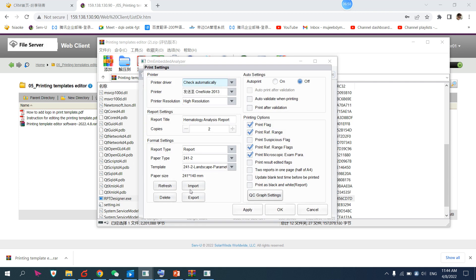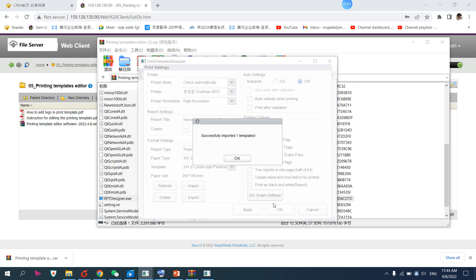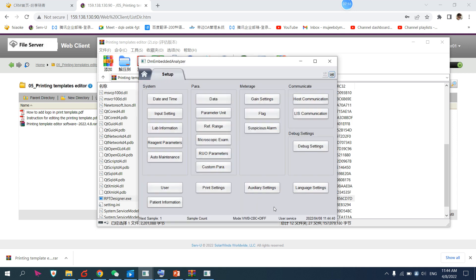Import the file you already fixed. I have these files — for example, I want to import '111111'. Open it — it's successfully imported. Then you have to refresh it. After refreshing, you can use that template. I have the demo software here. Thank you.